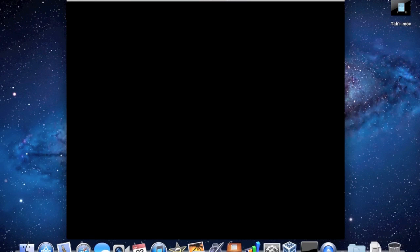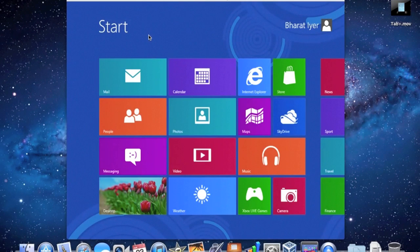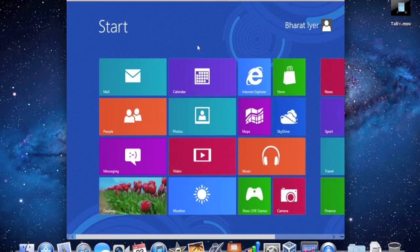Hopefully that won't take too long. We've got a black screen — 'Your PC will be ready in just a moment.' It's finished setting up the computer. And as you can see, this is Windows 8 running inside a virtual machine.